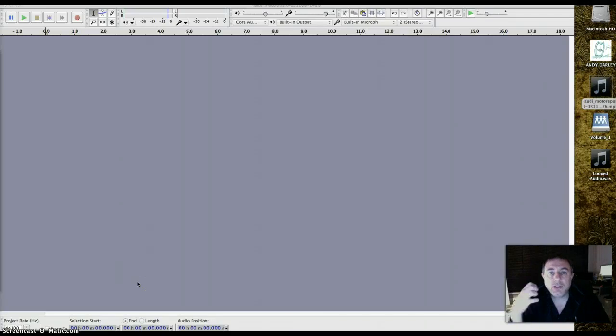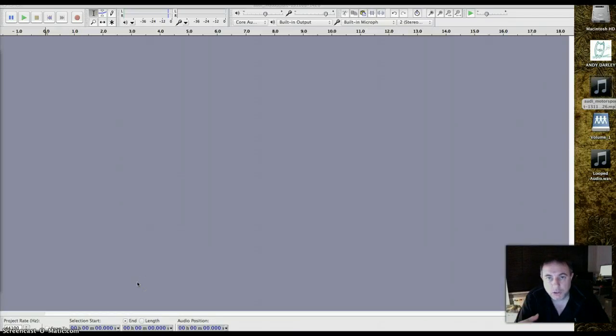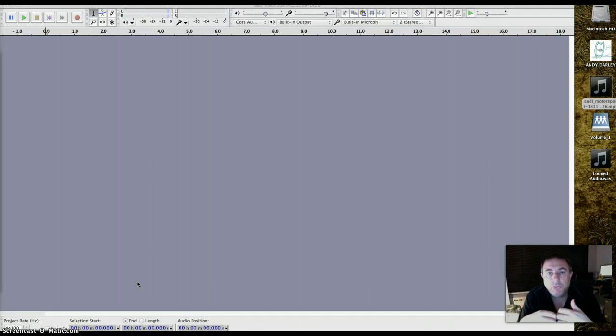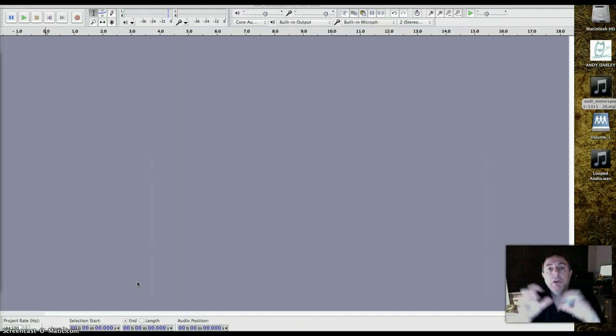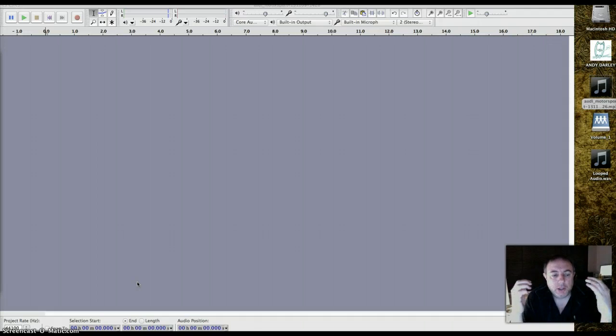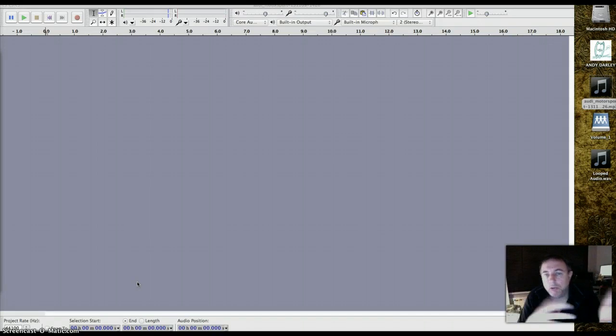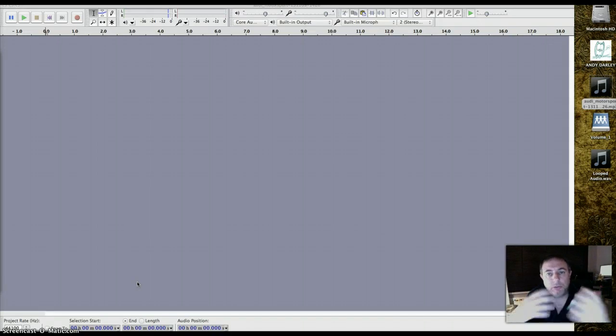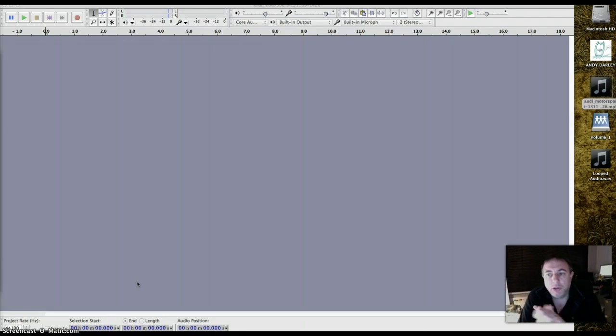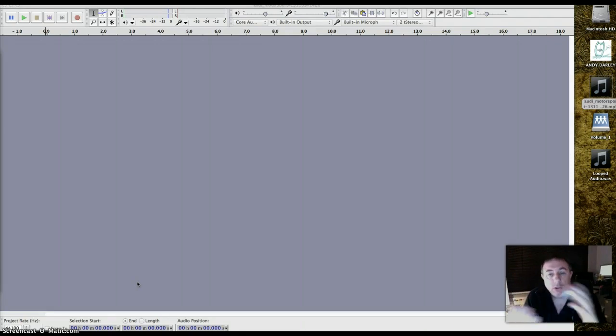Hello and welcome to another screencast in which I demonstrate basic use of some useful software. This time Audacity, which is a free audio editor. It's used by podcasters, by smaller radio stations. Because it's free you can just install it on your machines at home. Really useful, I use it a lot myself.